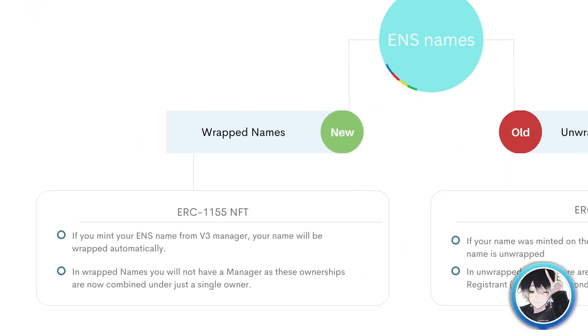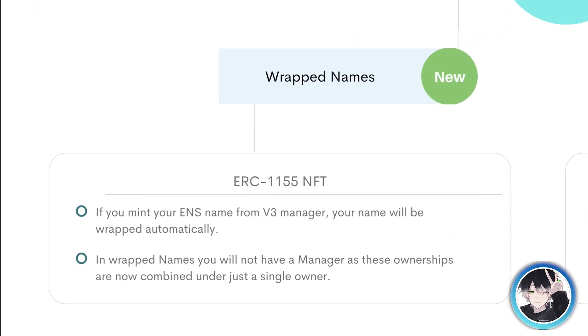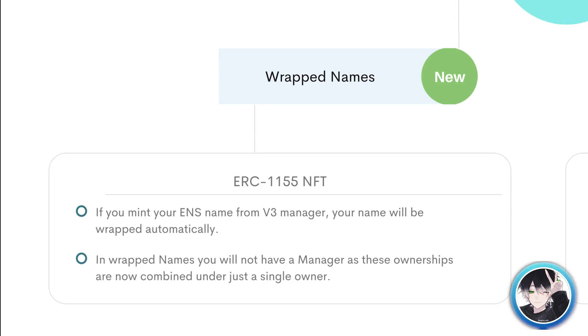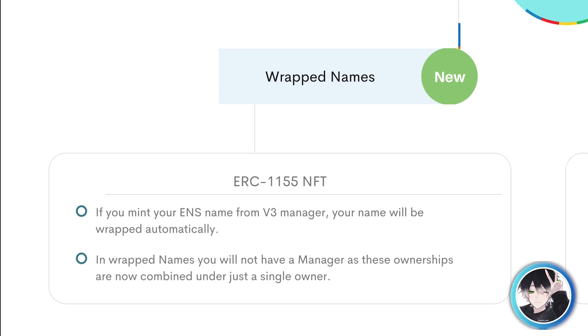Wrapped names are ERC1155 NFTs. If you mint your ENS name from v3 manager, your name will be wrapped automatically. In wrapped names you will not have manager as these ownerships are now combined under just a single owner.